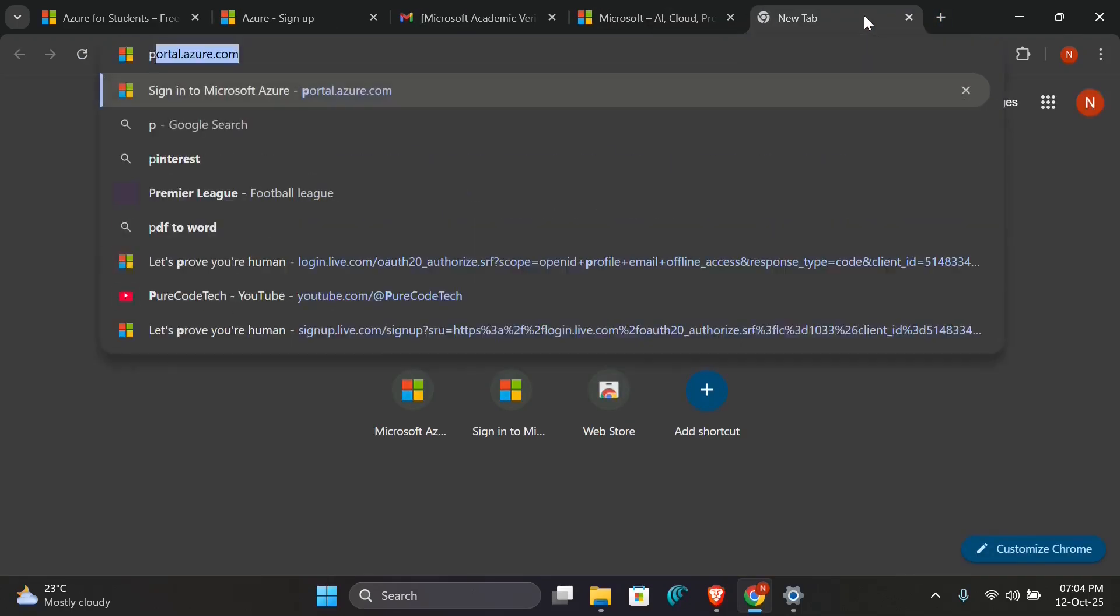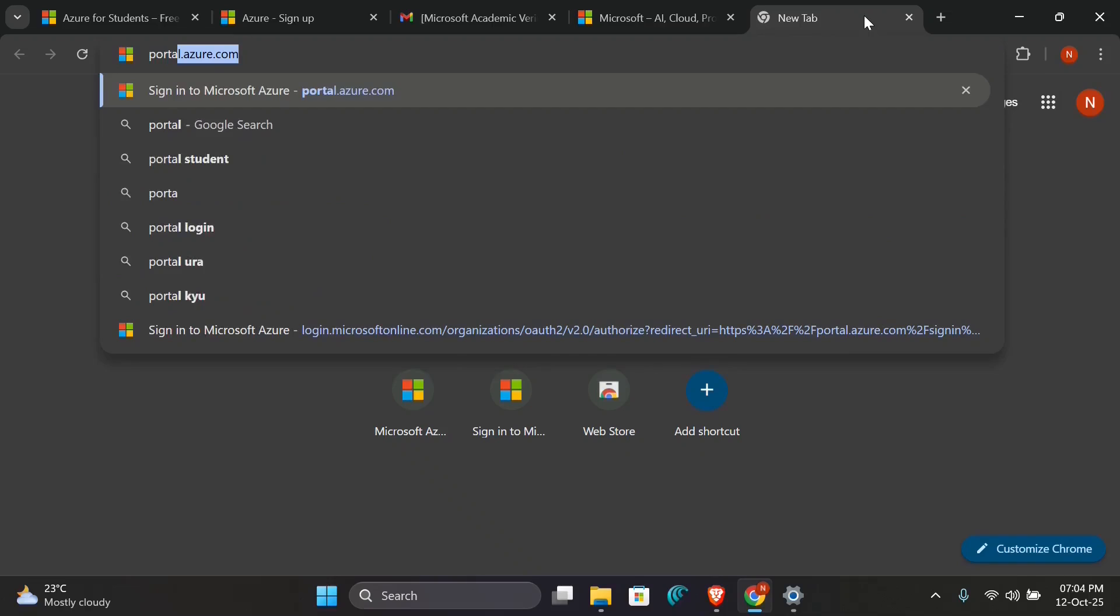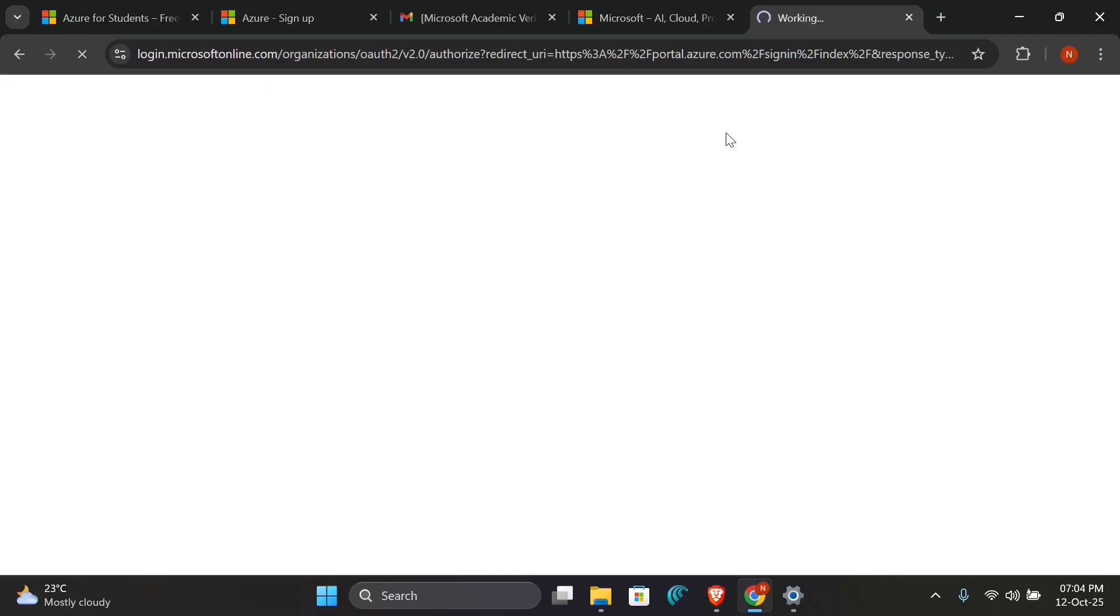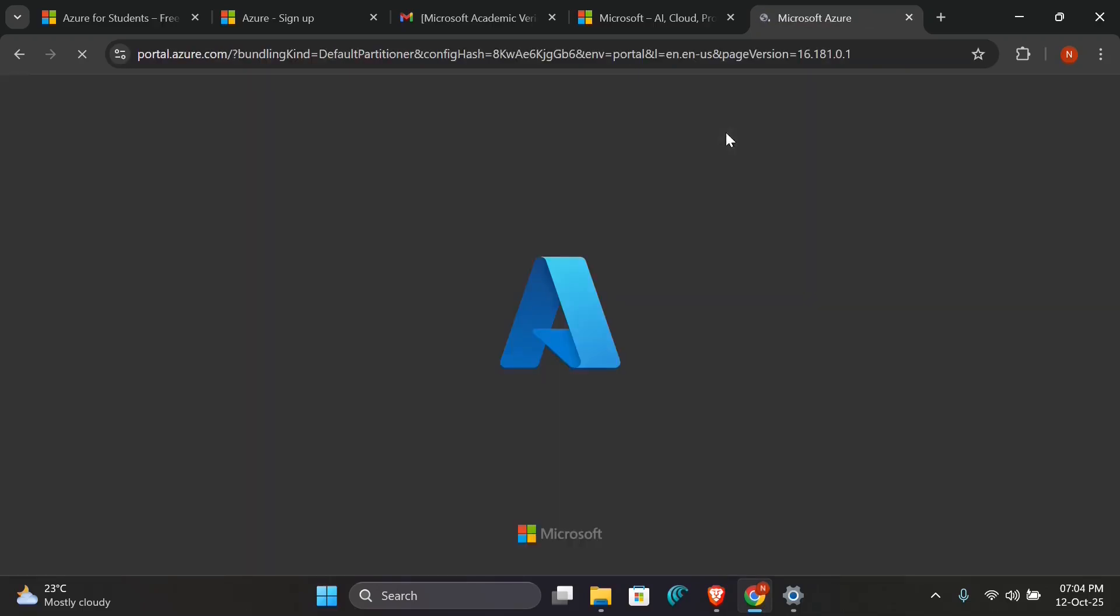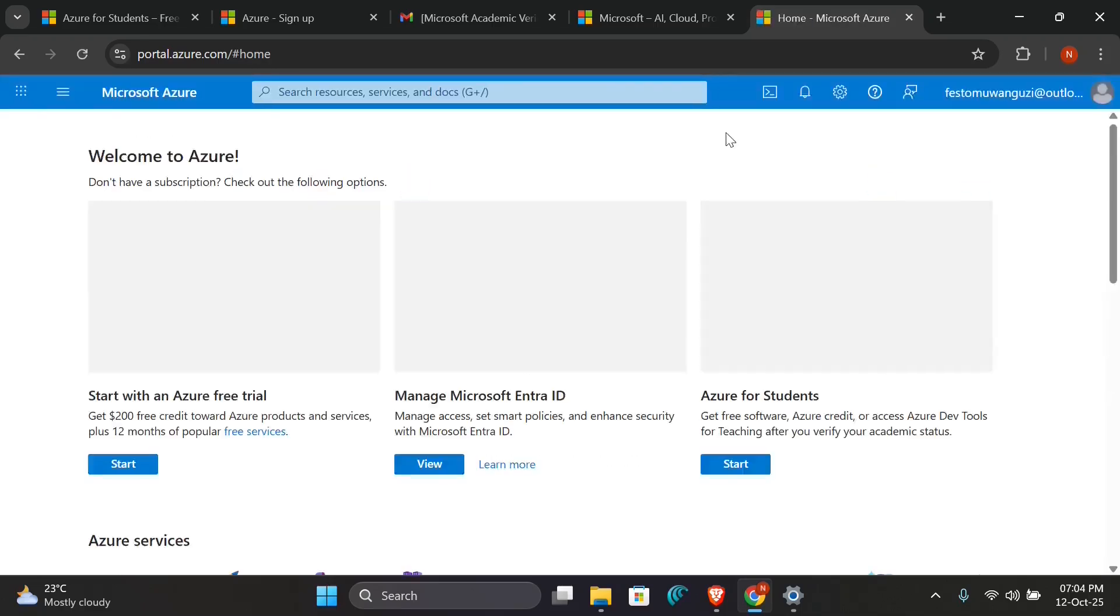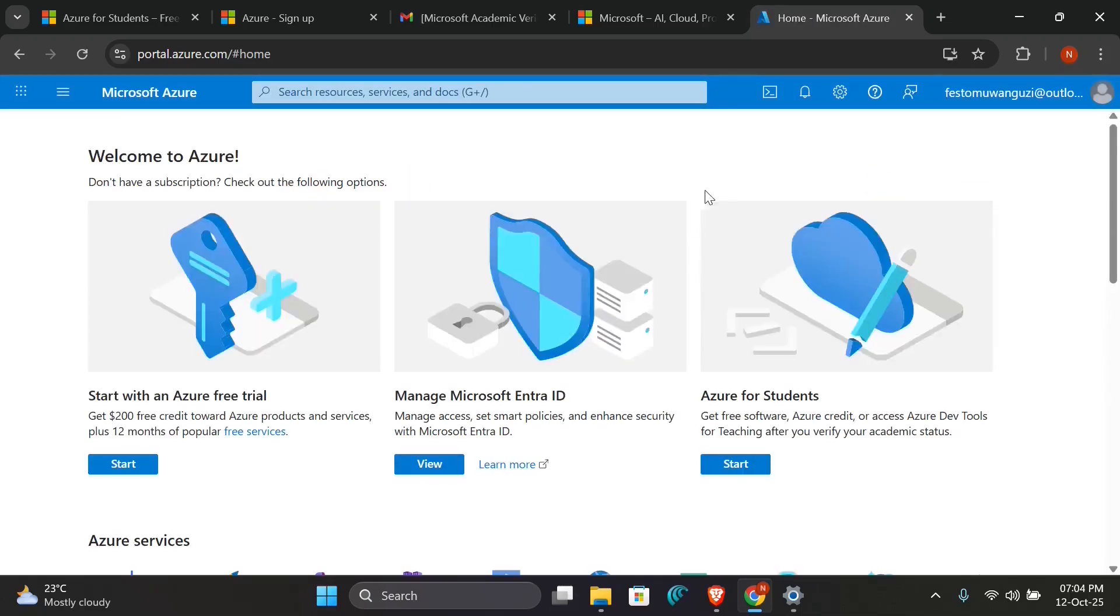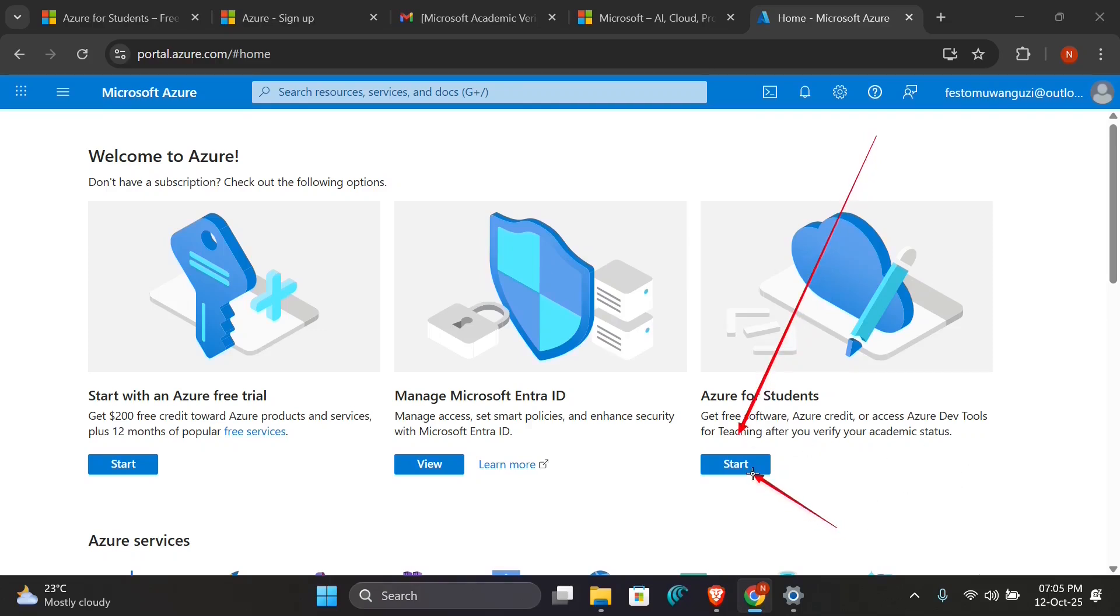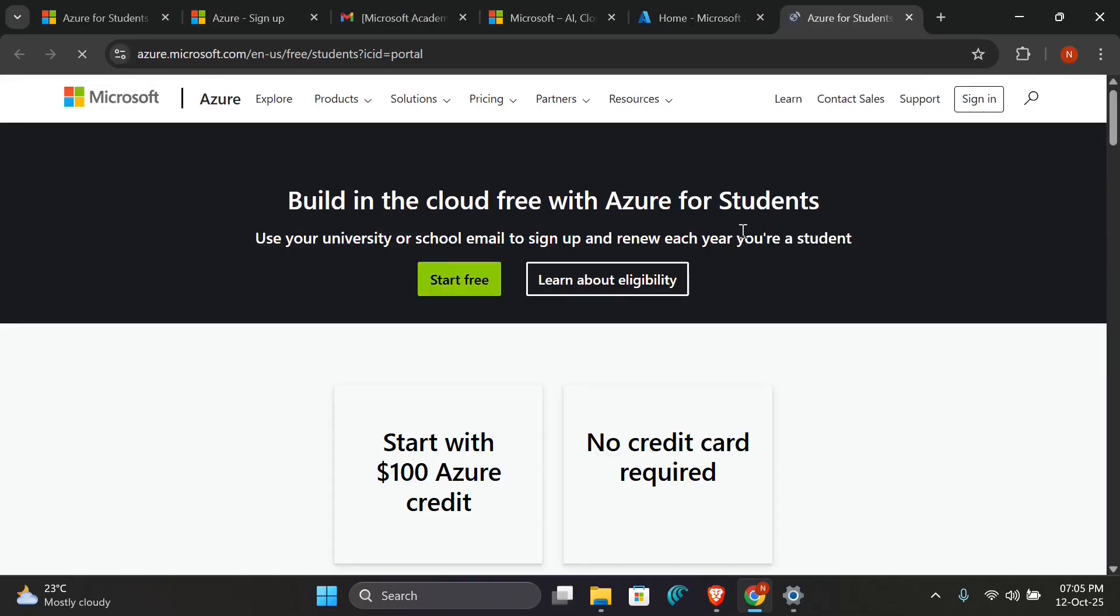So here you just create a new fresh tab where you will type portal.azure.com. So here you can start with the free trial if you don't have any student details, but for our case we are interested in Azure for Students. I will come here and click on this Start button to complete our process. I'm going on and I click on Start.